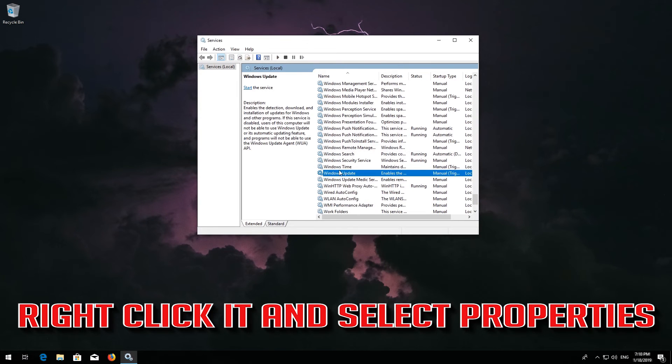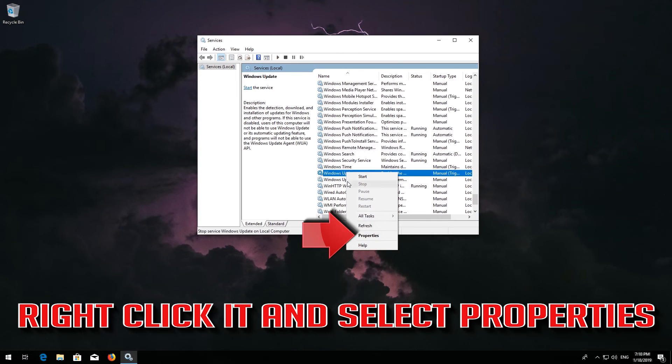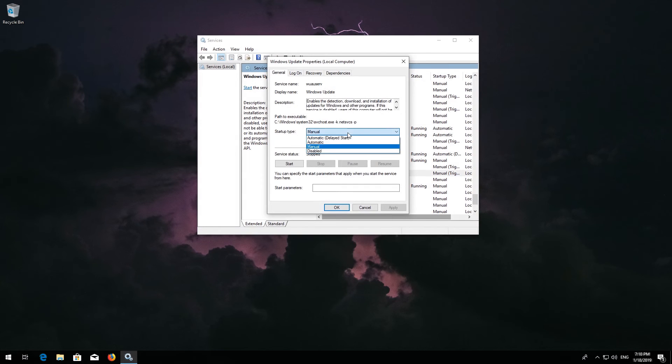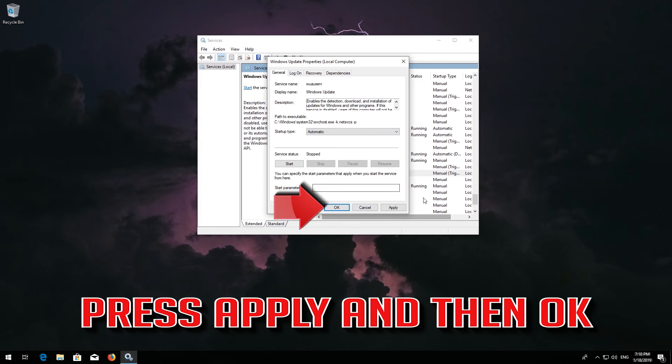Right-click it and select Properties. In startup type, select Automatic. Press Apply and then OK.